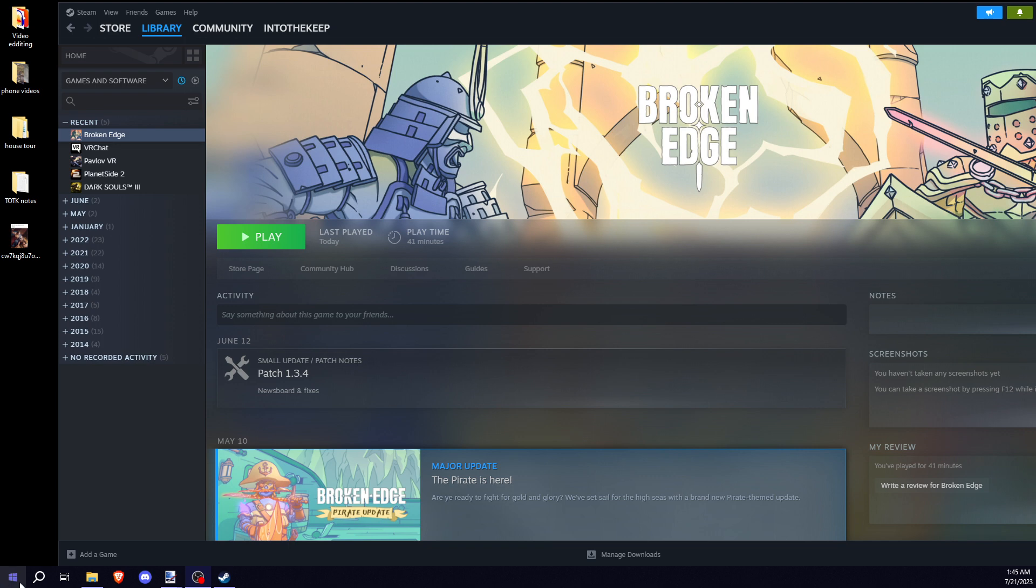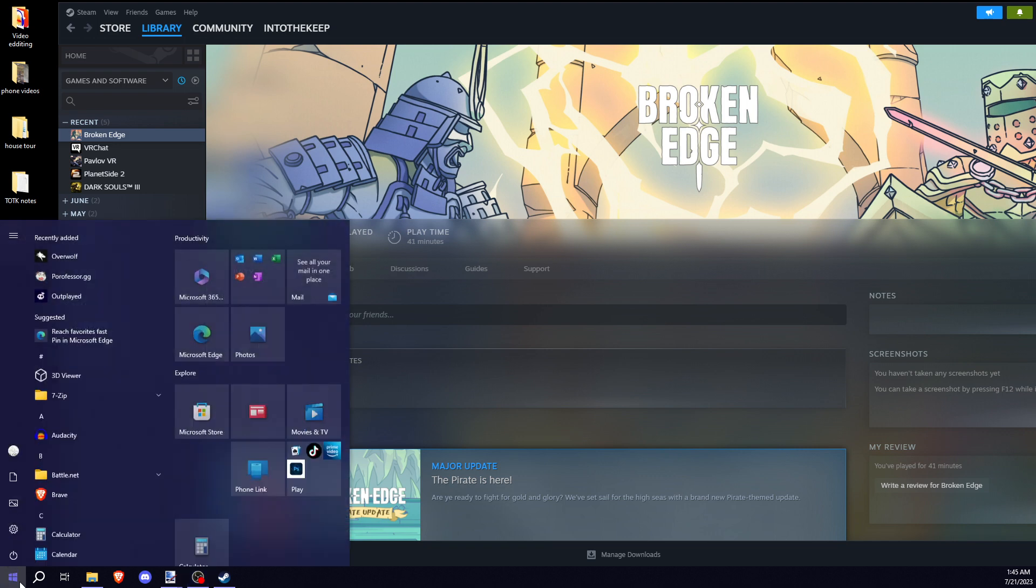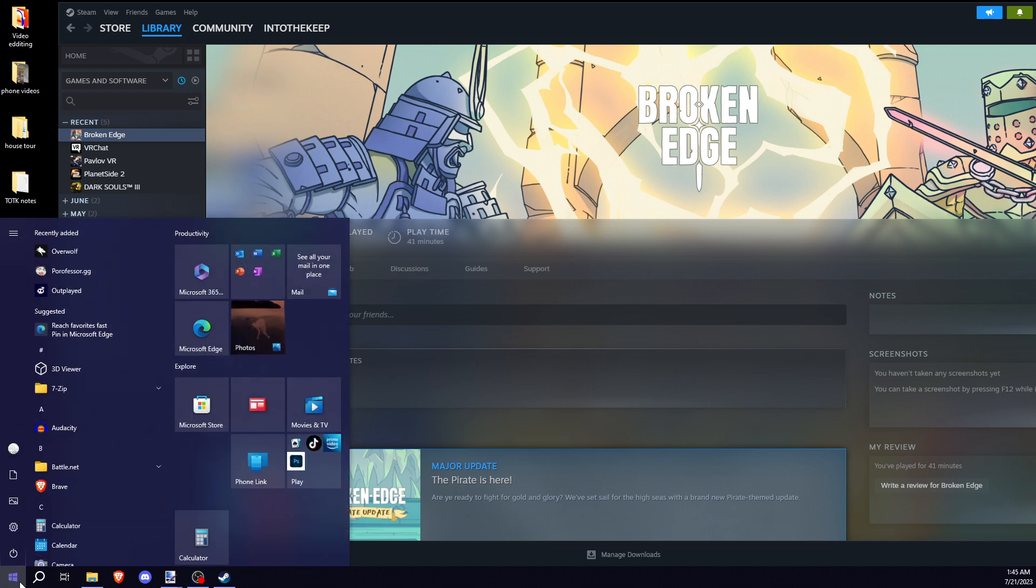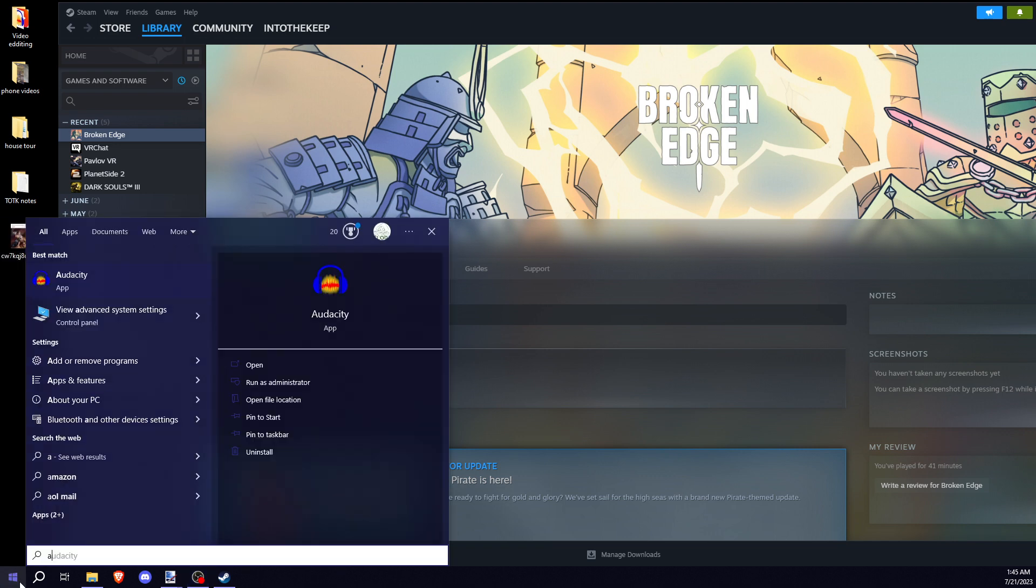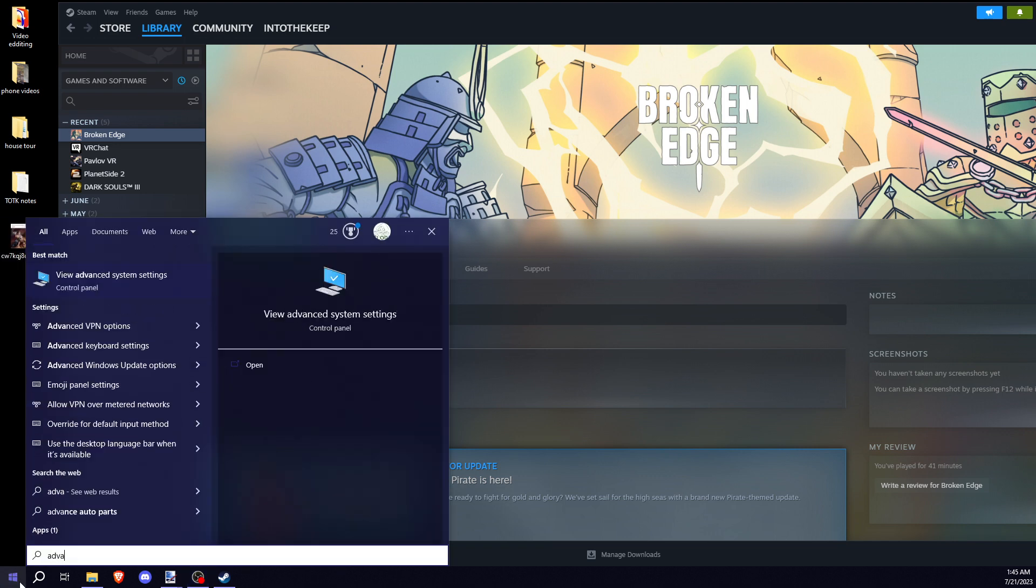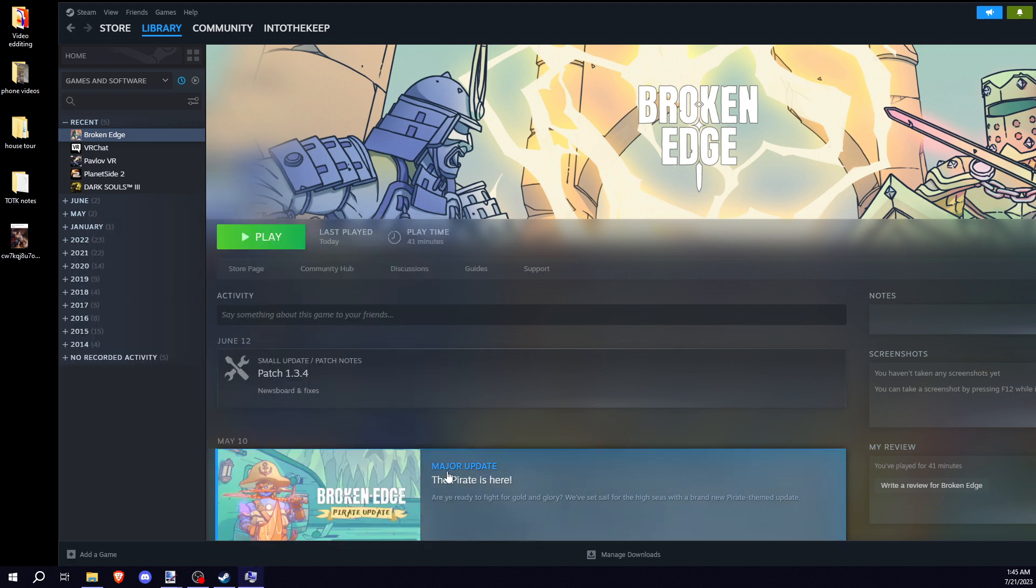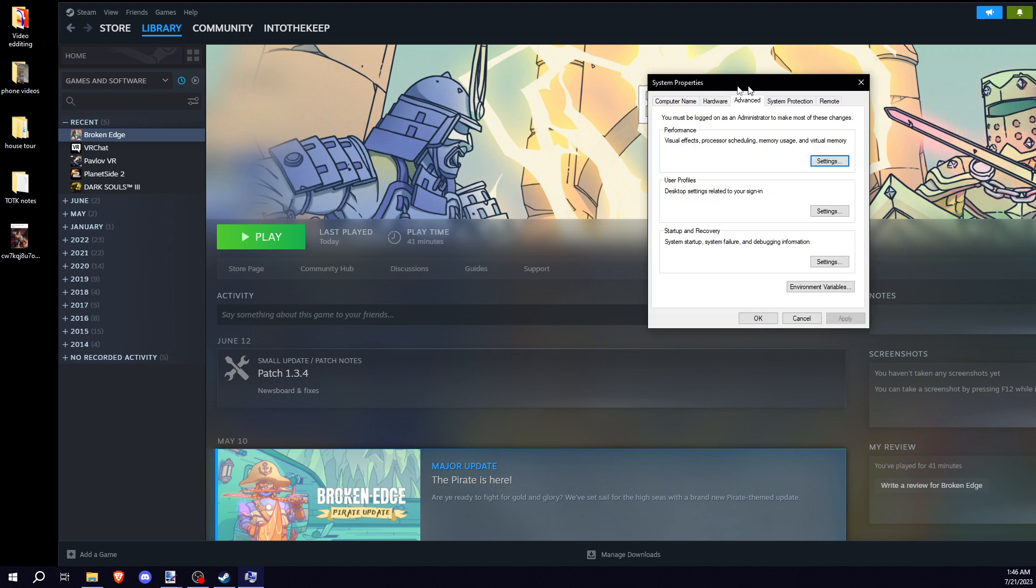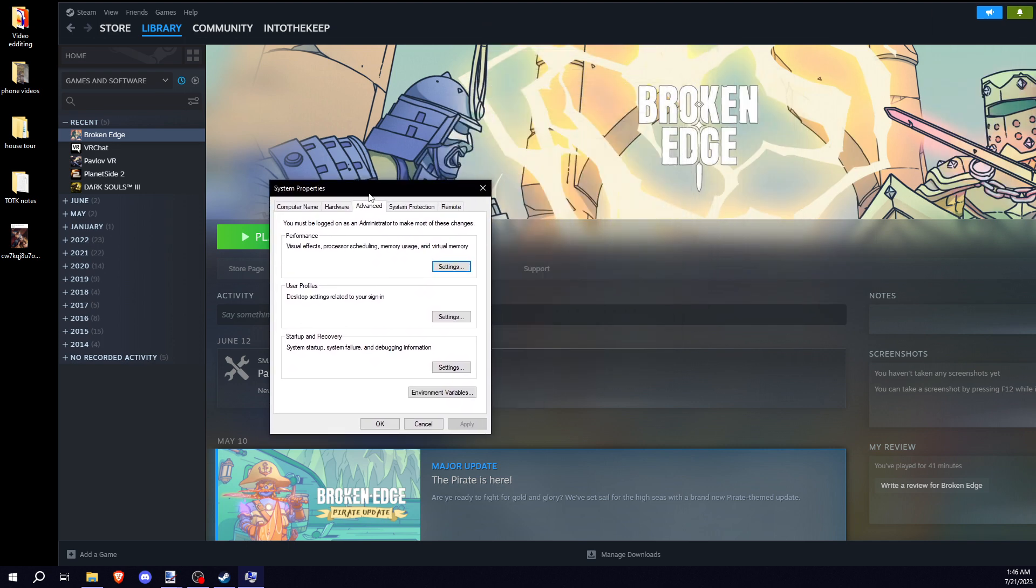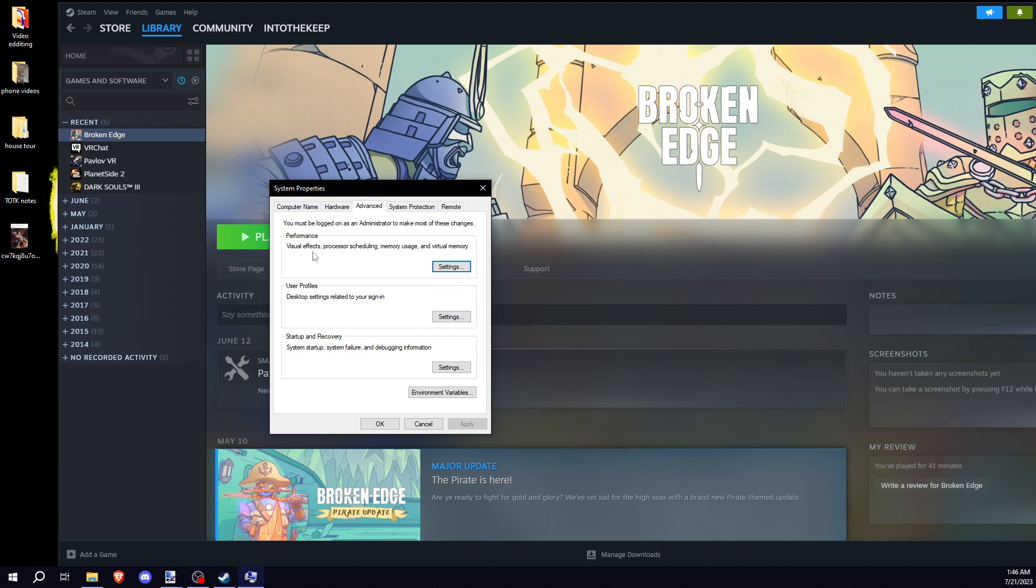First thing you do is go to your start, type in Advanced, click View Advanced System Settings. This should pop up. Make sure you're in the Advanced tab. Under Performance, hit Settings.